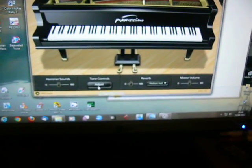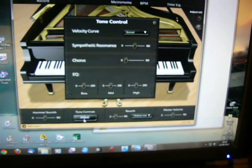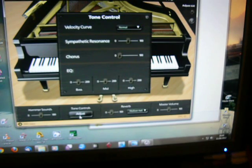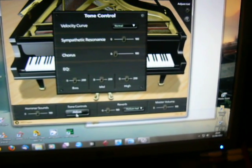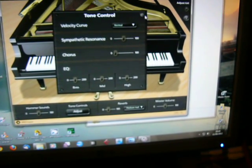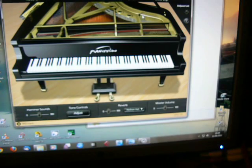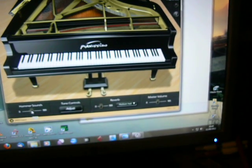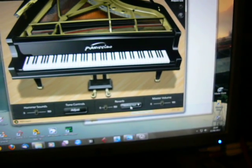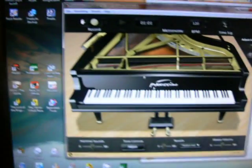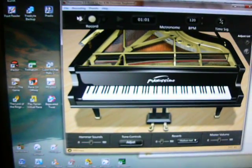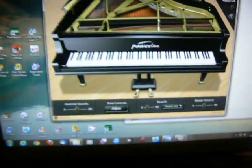You can adjust the tone controls if you wish, the velocity curve, sympathetic resonance, chorus if you want to put a bit of chorus on it. You can even adjust the EQ. You've also got the opportunity to alter the hammer sounds and the type of reverb that's on there as well. And you can also record what you're playing. You can record the left hand and right hand parts separately.